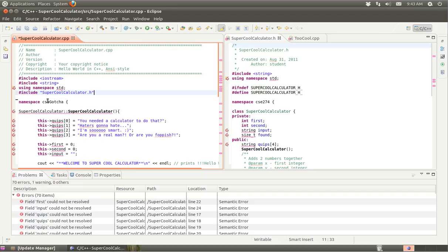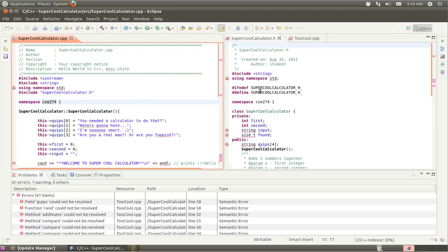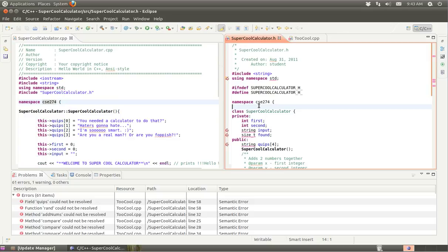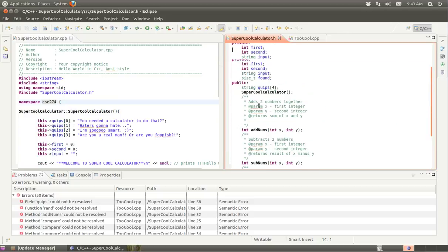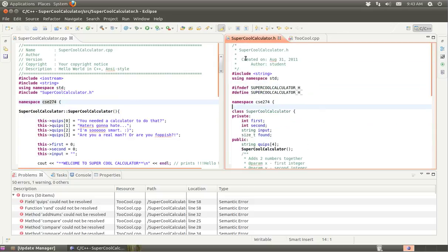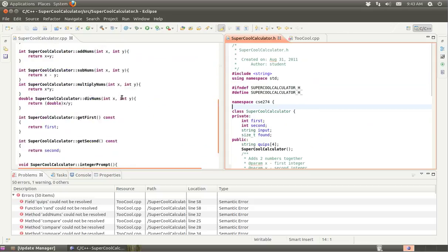SuperCoolCalculator.h. And then let's make sure this is in the proper namespace. Save that here.